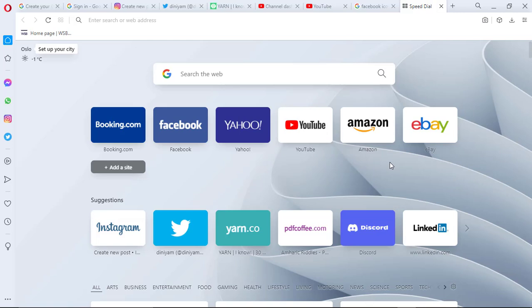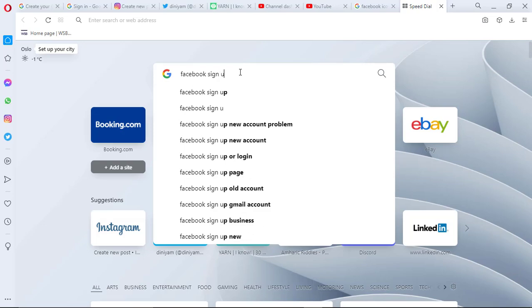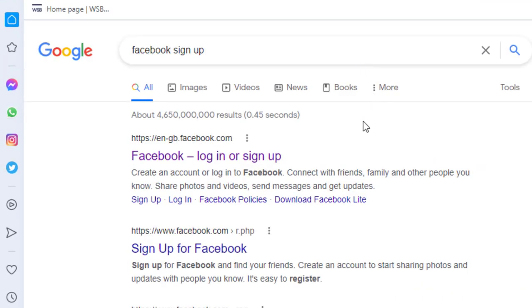First I'm gonna open my browser and search for Facebook sign up. Then from the results, I'm gonna select Facebook login or sign up.